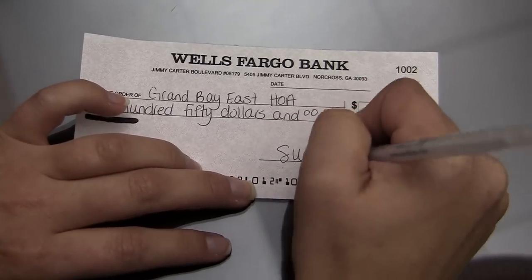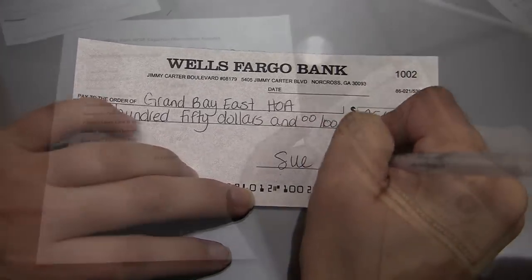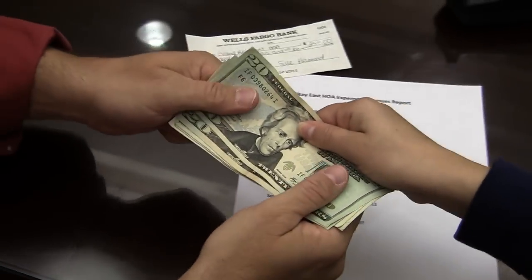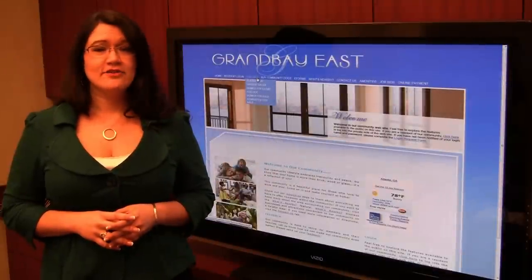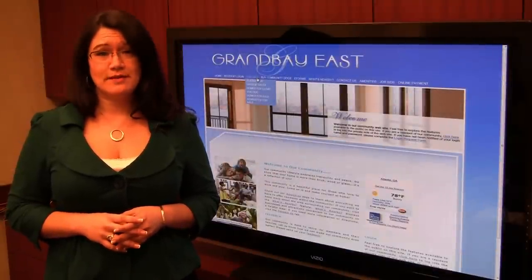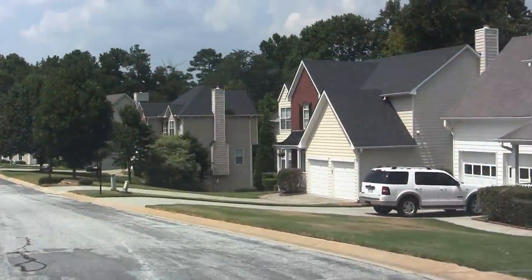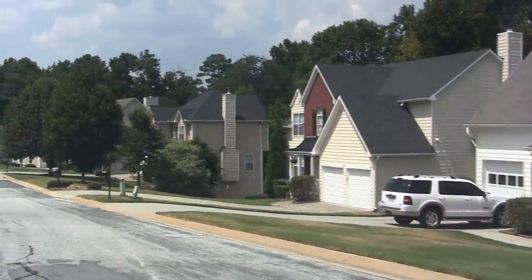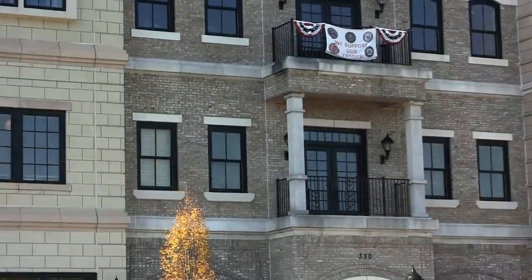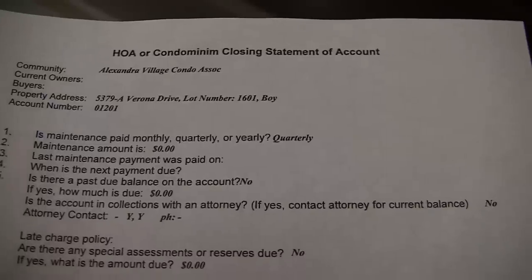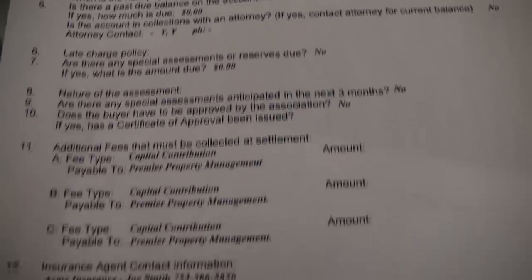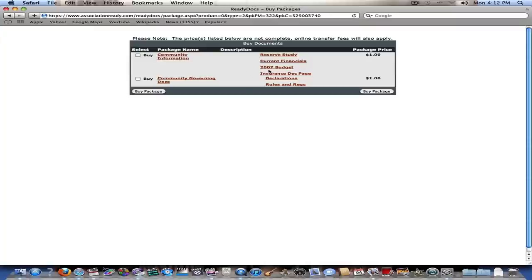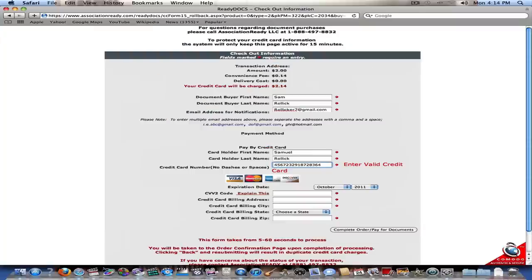Are you searching for ways to generate revenue for your association? There are many different ways you can incorporate advertising and other money-making functionality into your website. If your community is self-managed or you work for a management company that sells resale or other documents, you can sell documents on your At Home Net website. You set the price, so you determine how much money can be made from the sale of these documents.